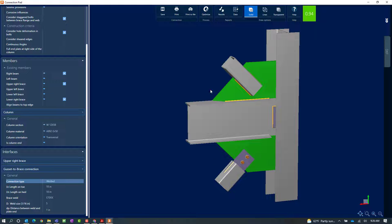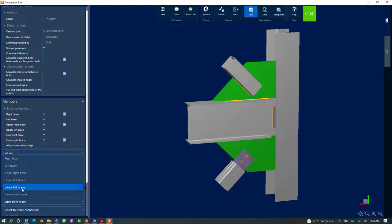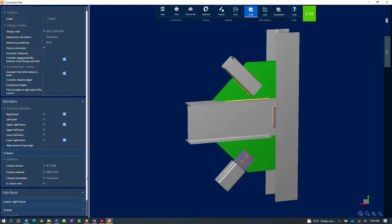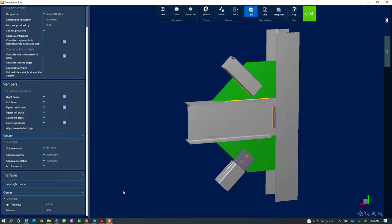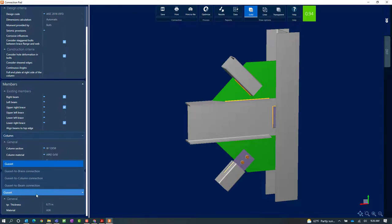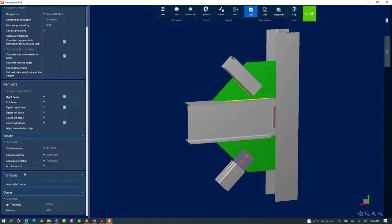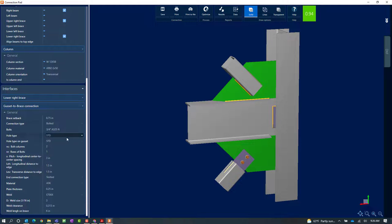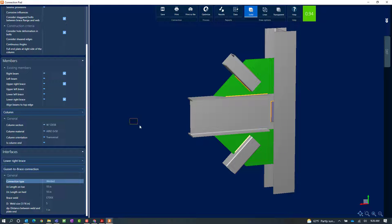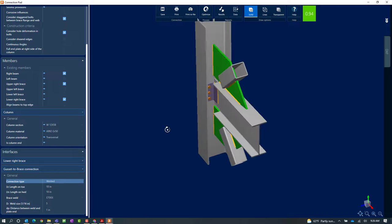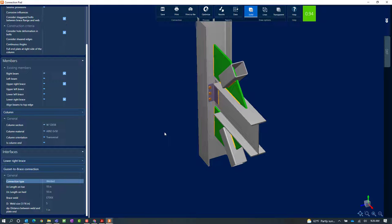I've modified my upper right brace, so now I'm going to go to my lower right brace. I should see the same types of parameters, and again I'm going to go to my gusset to brace connection and change it from bolted to welded. The detailing all looks good. In the ribbon toolbar I can see my connection is currently passing — the interaction ratio is less than 1.0 and it is in green, meaning I passed all code checks without any errors or warnings.